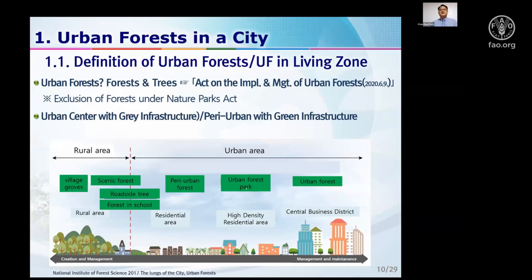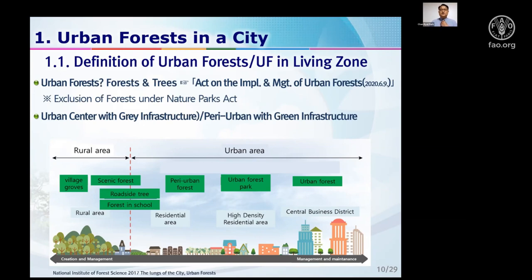I'd like to mention the definition of urban forest in Korea and Seoul. We define urban forest as forests and trees, including outer parts dominated by large mountain areas — which we call rural areas — but also very urban areas dominated by forest. The center of the city is highly dominated by residential and central business districts. It is very difficult to compare green space among Asian countries, so we need to designate a shared definition of urban forest for Asian regions.